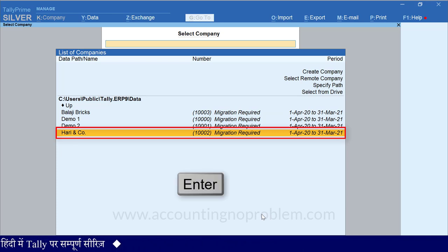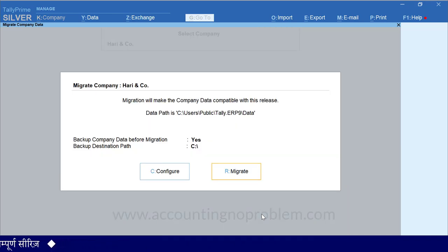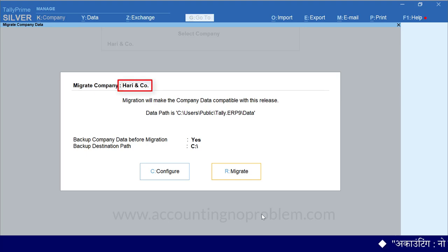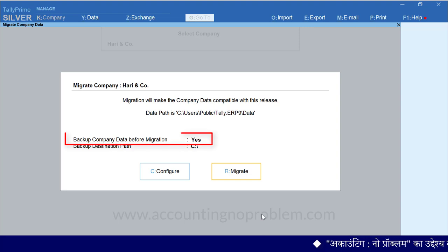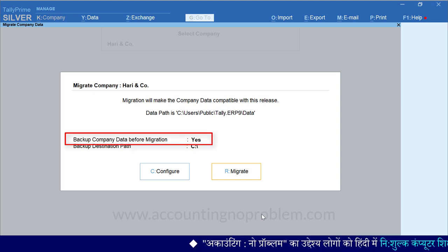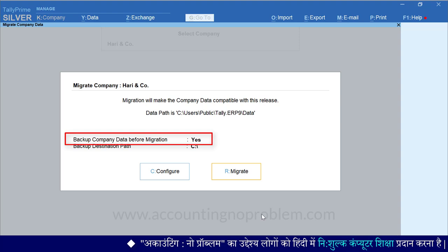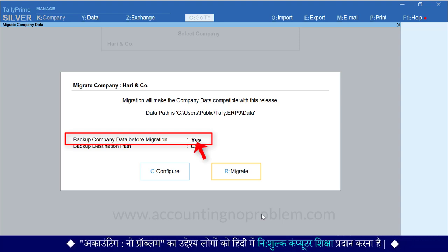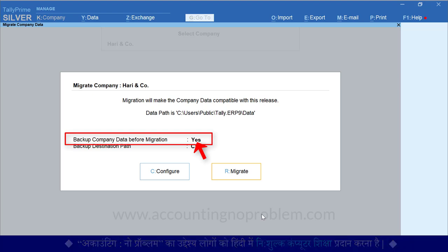अब Enter की प्रेस करेंगे। Enter करते ही देखें, Migrate Company Data नाम से एक विंडो आ गई है। हम जिस कंपनी को माइग्रेट कर रहे हैं, यहां उसका नाम दिखाई दे रहा है। इसके अलावा, यहां नीचे लिखा हुआ दिखाई दे रहा है: Backup Company Data Before Migration, और इसके आगे Yes लिखा हुआ है। इस लाइन का अर्थ है, Migration के पहले Company Data का Backup लें।